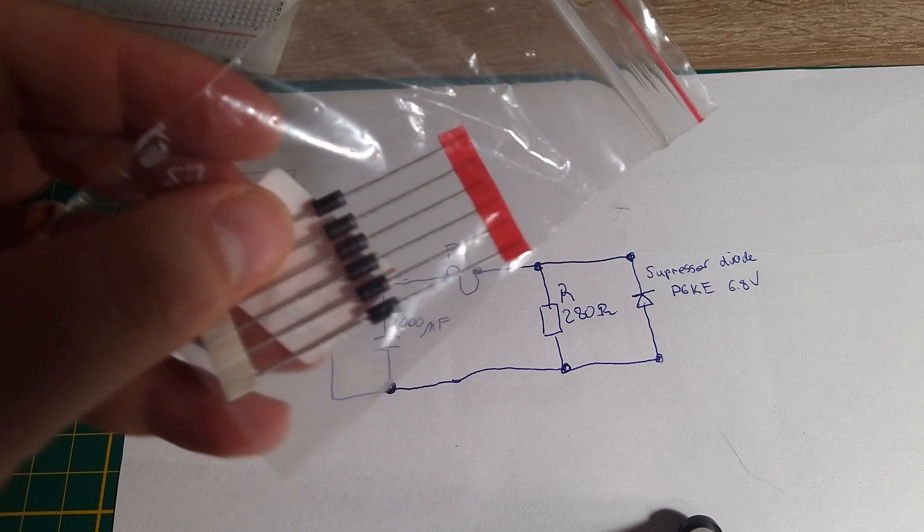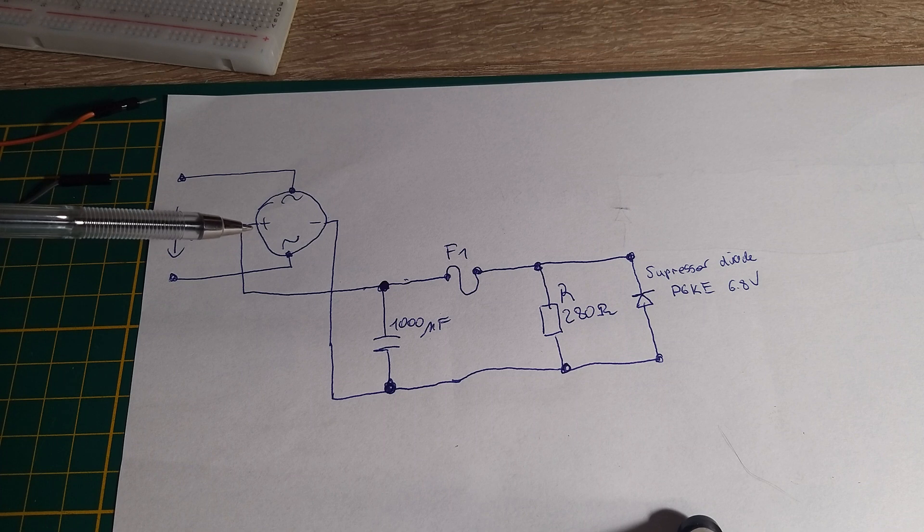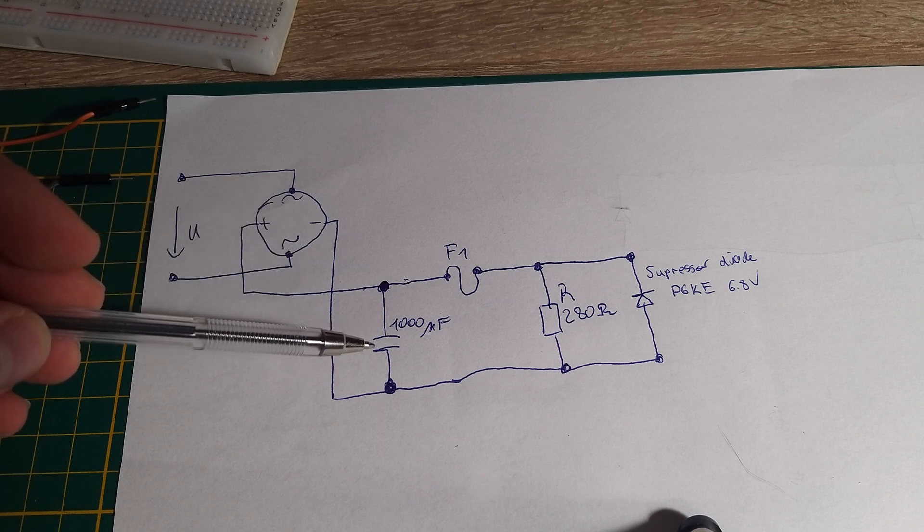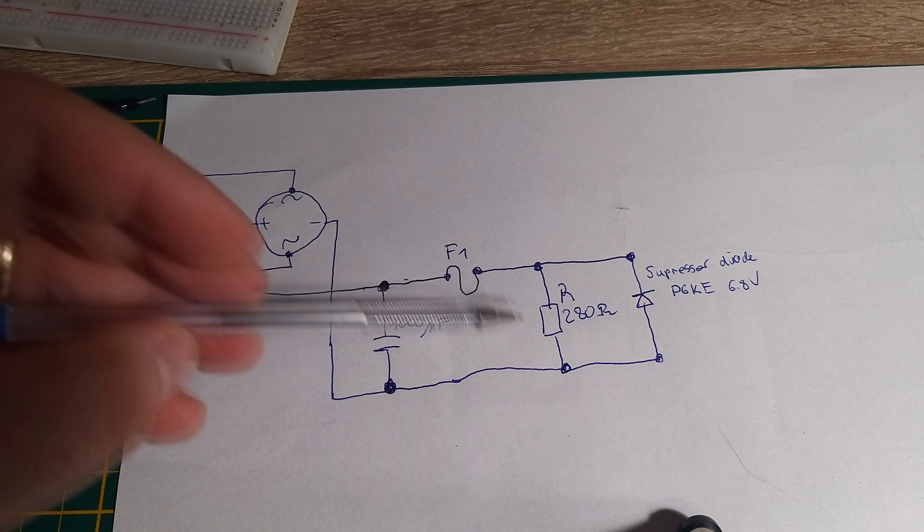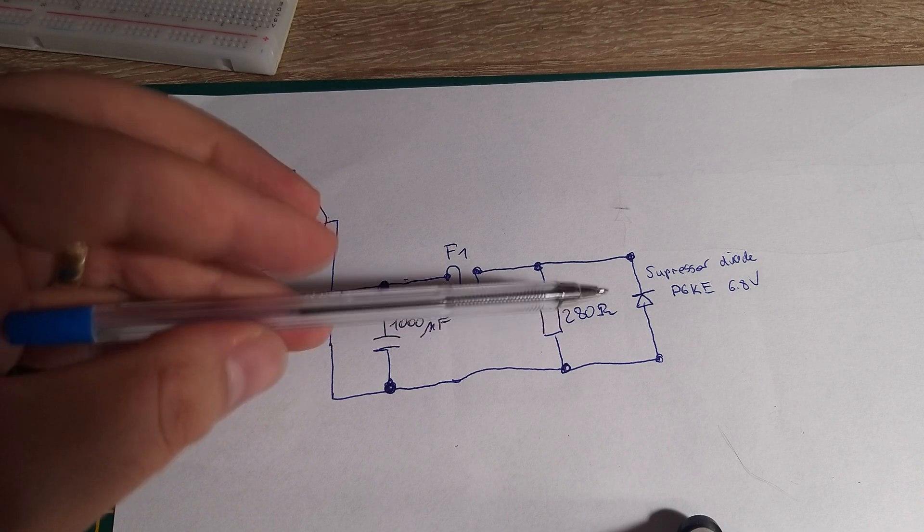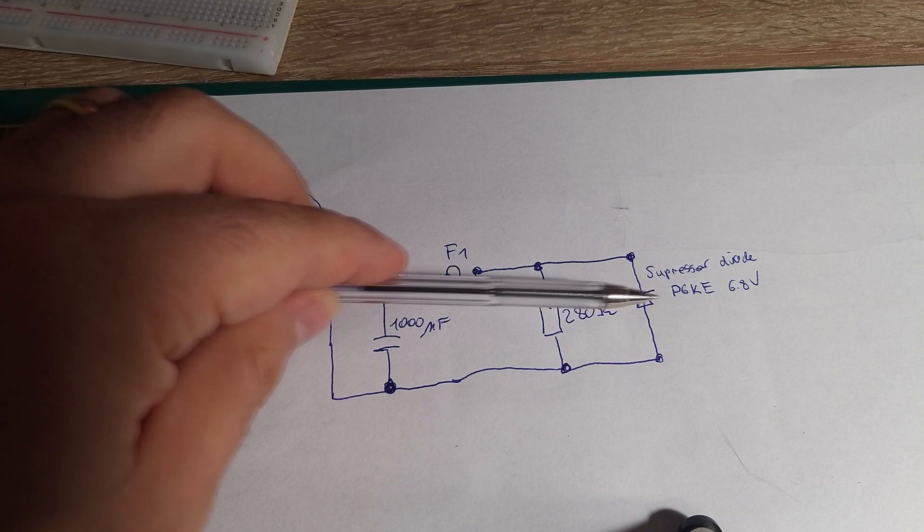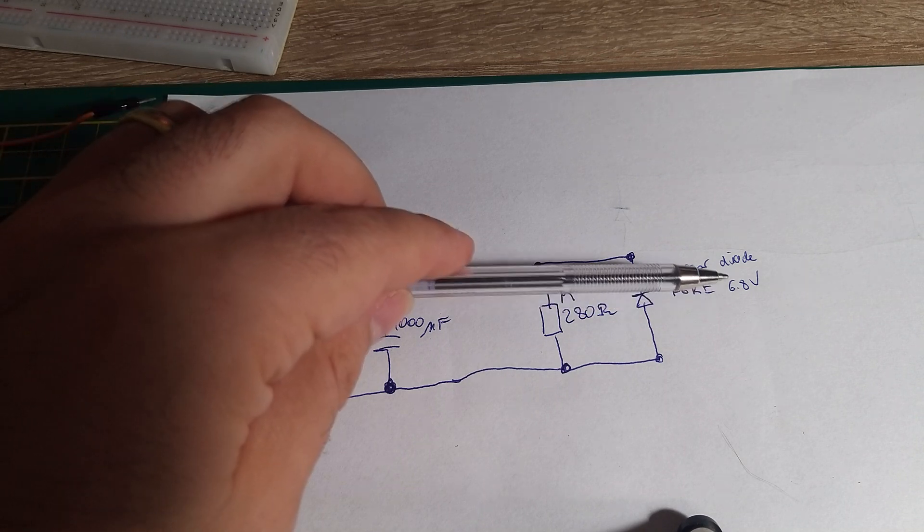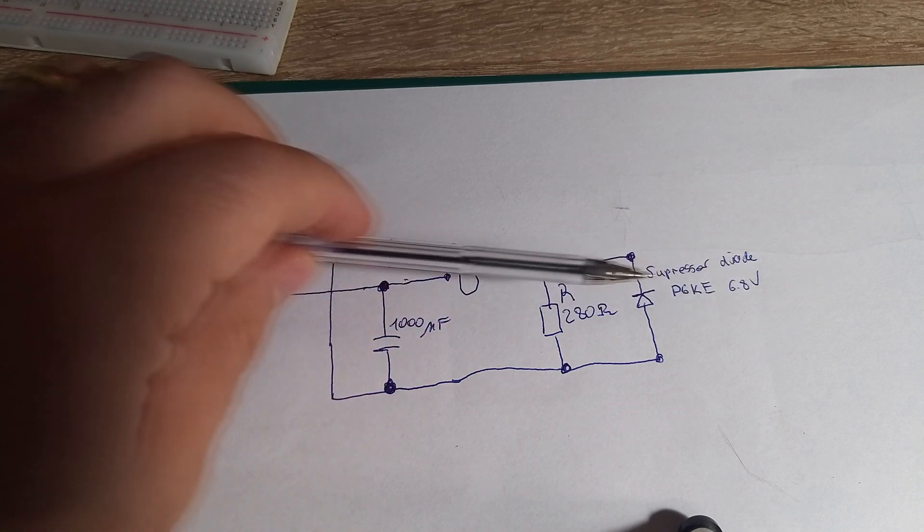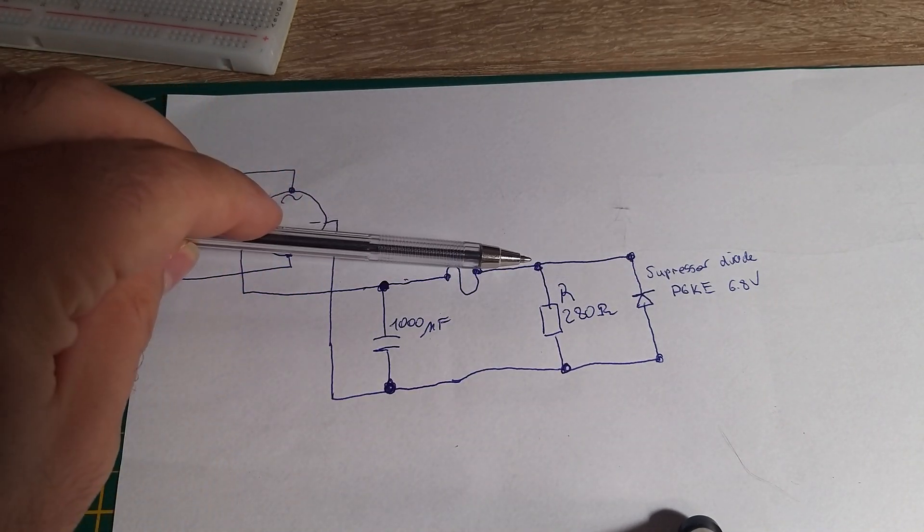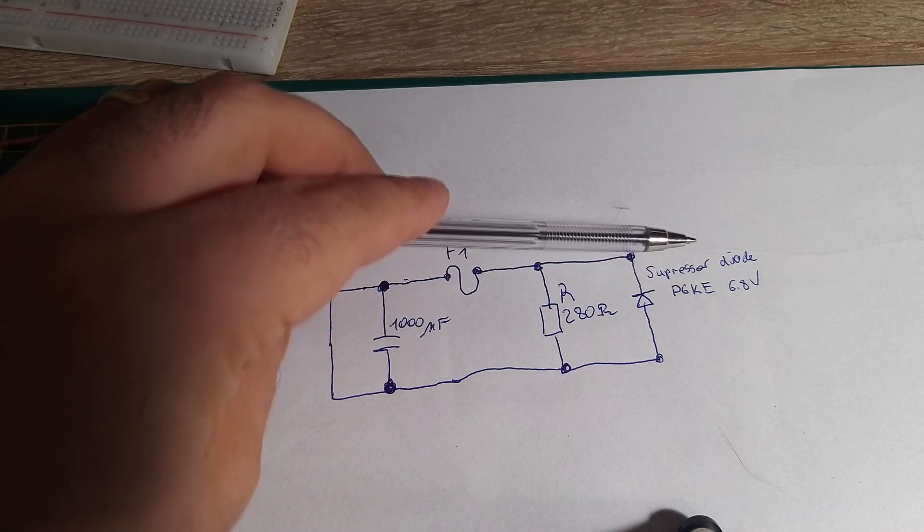Here's my test circuit. I have here rectification, a smoothing capacitor, I use a load of 280 ohms, and here is my suppressor diode. It is a P6-0A, 6.8 volts breakout voltage.